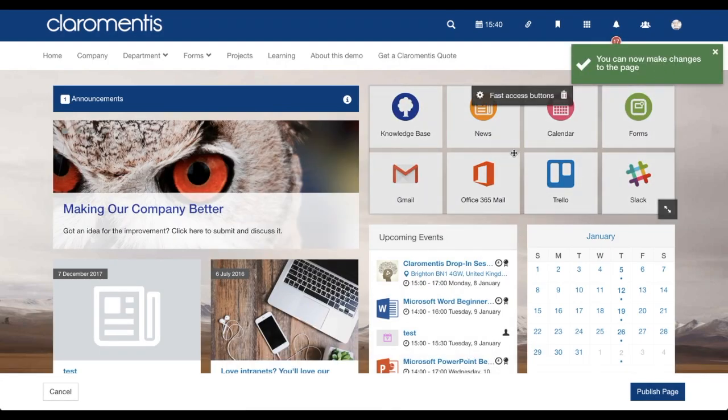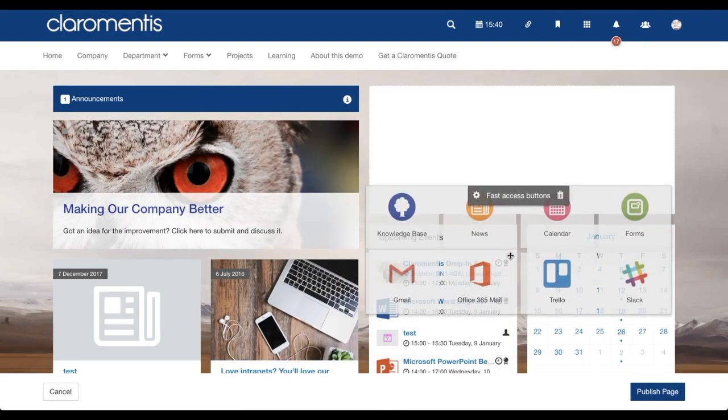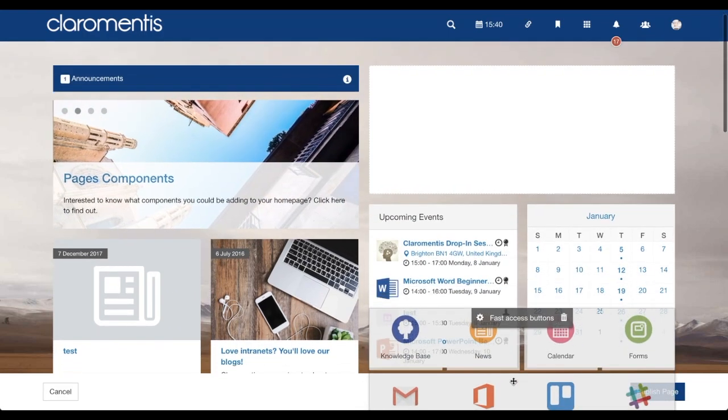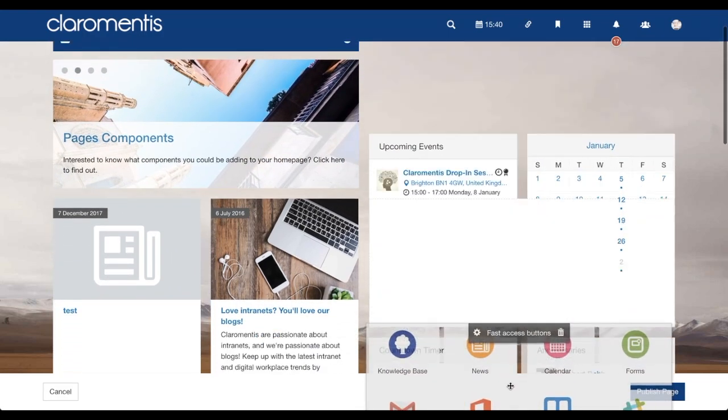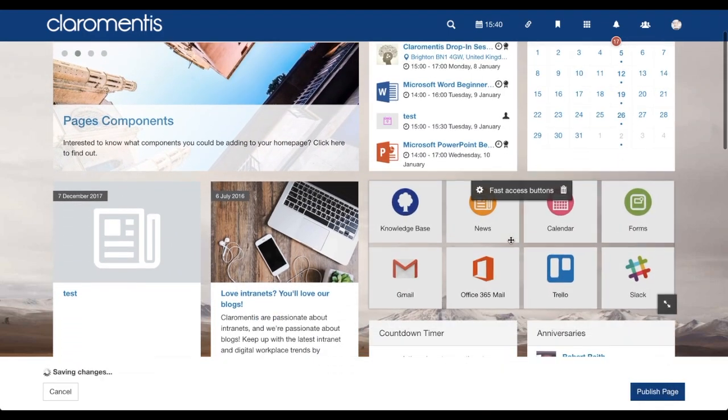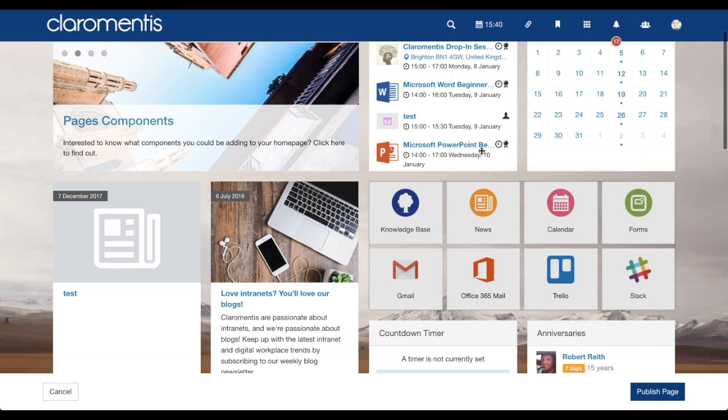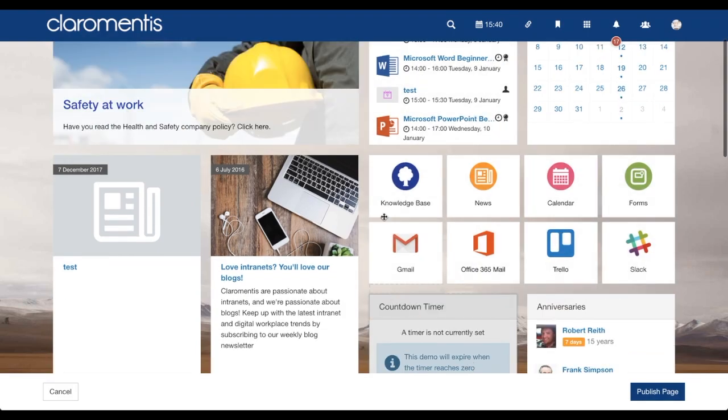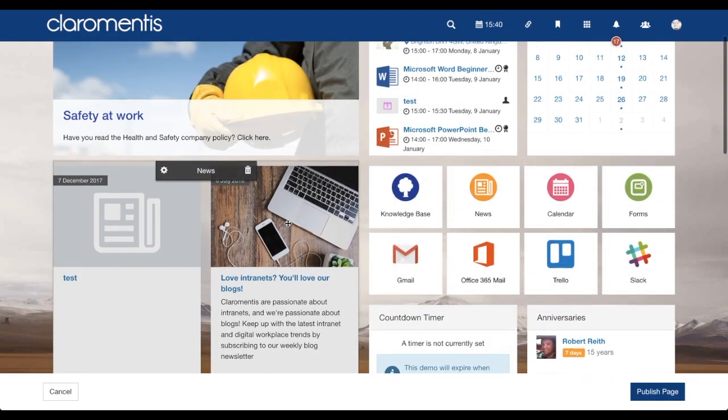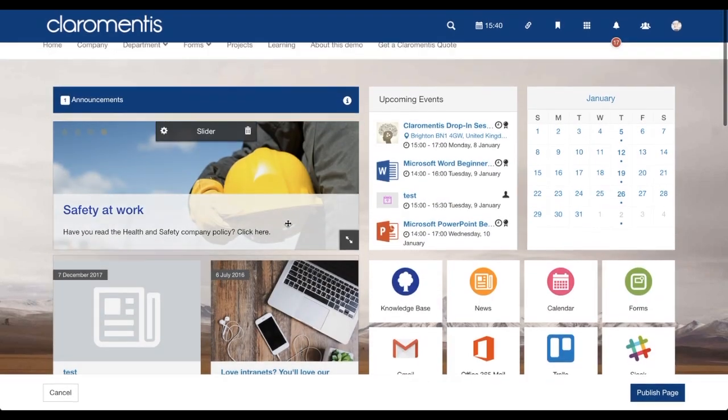You can now easily drag and drop each component around the screen. You will notice Pages is designed to minimize as much white space as possible, and therefore as you move components around, others will move fluidly around them.